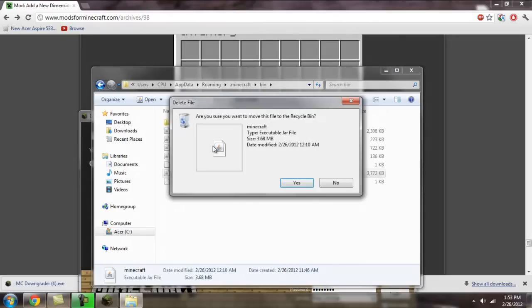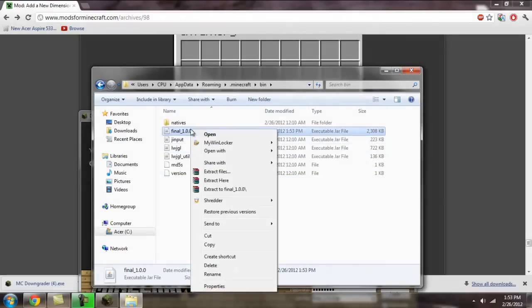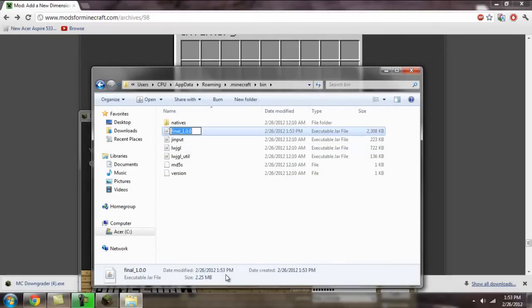First, if you have a Minecraft folder in this, I mean Minecraft.jar in this folder, you're going to delete that first. Now, rename this to Minecraft.